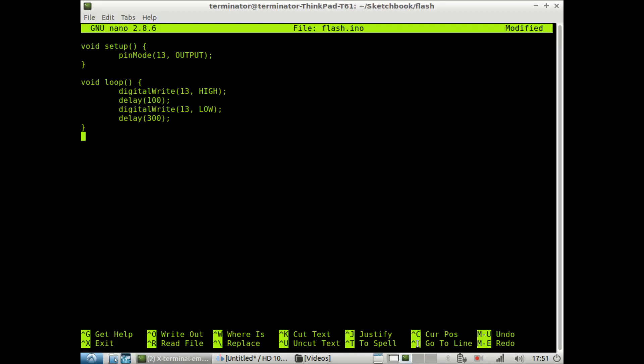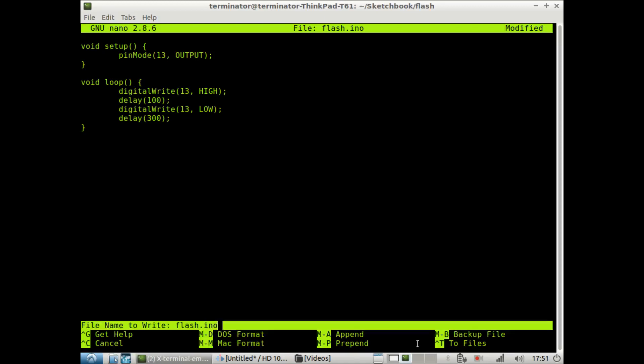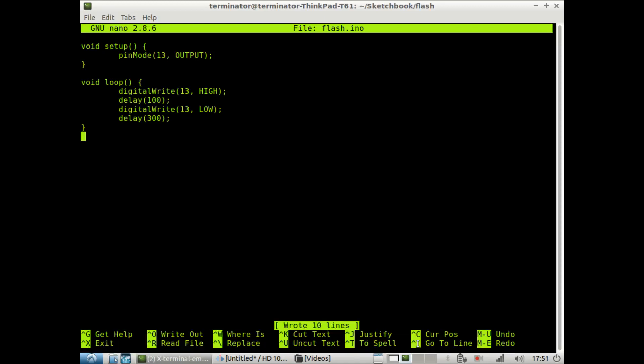So now that we have our first sketch made, we want to save this. And in nano, that's by doing ctrl O. And then we want to exit the file. So to do that in nano, you do ctrl X.